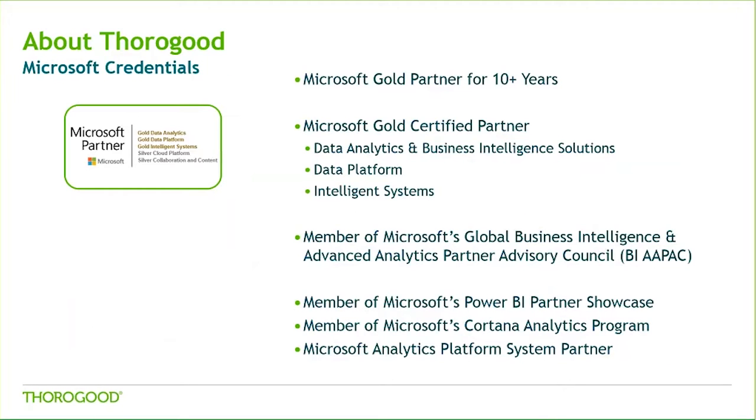We have been a Microsoft Gold partner for over 10 years, and we are certified for data analytics and BI solutions. In addition, we are a Cloud Platform certified partner. Our partnership gives us a great interface into the Microsoft development team. This allows us to gain unique insights into the Microsoft product roadmap.